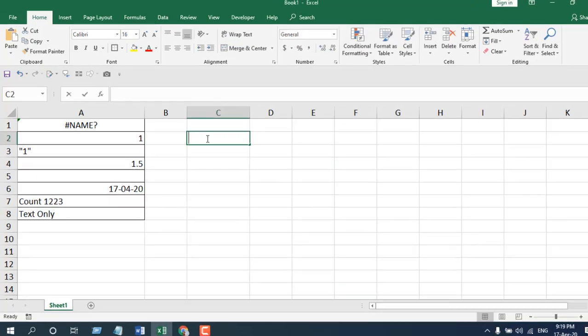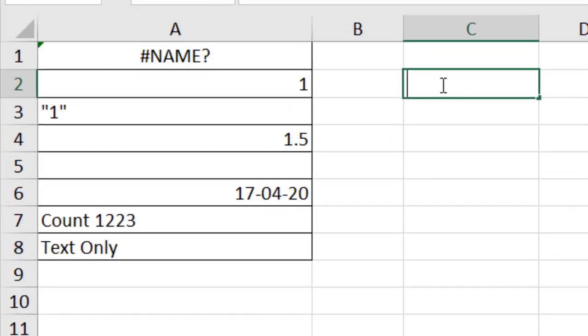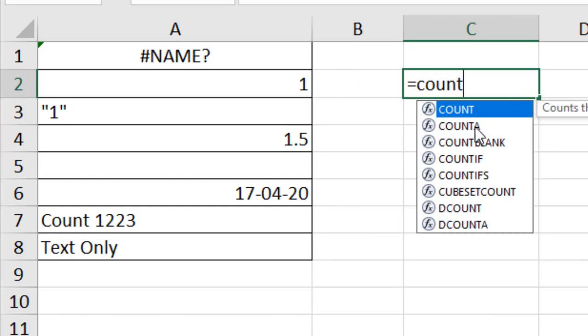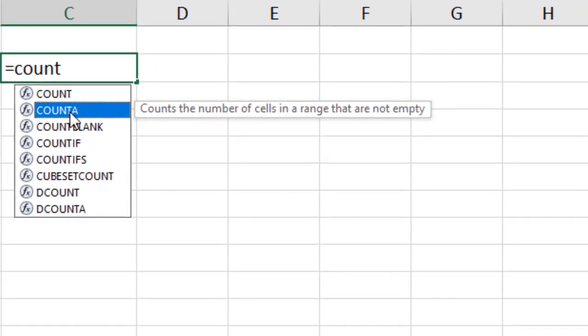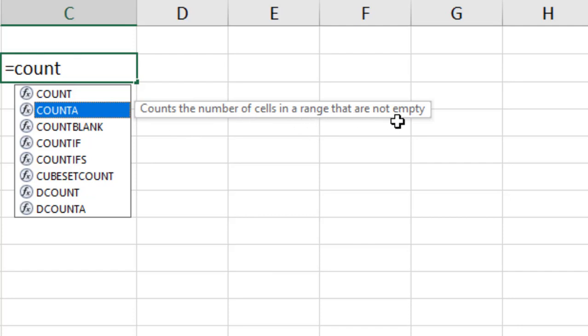In cell C2, I'm going to write equals COUNTA. If I select it, you can see it counts the number of cells in a range that are not empty.